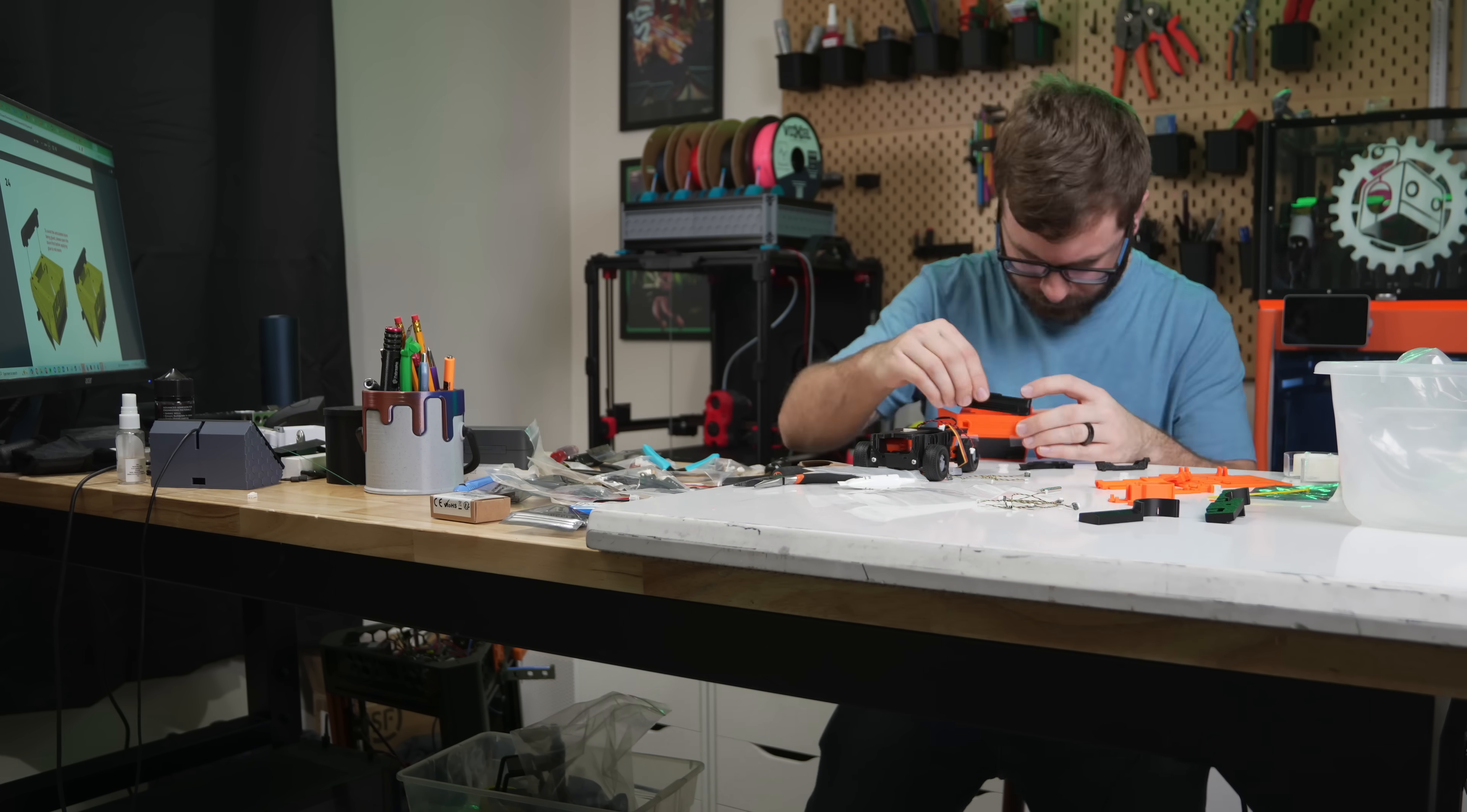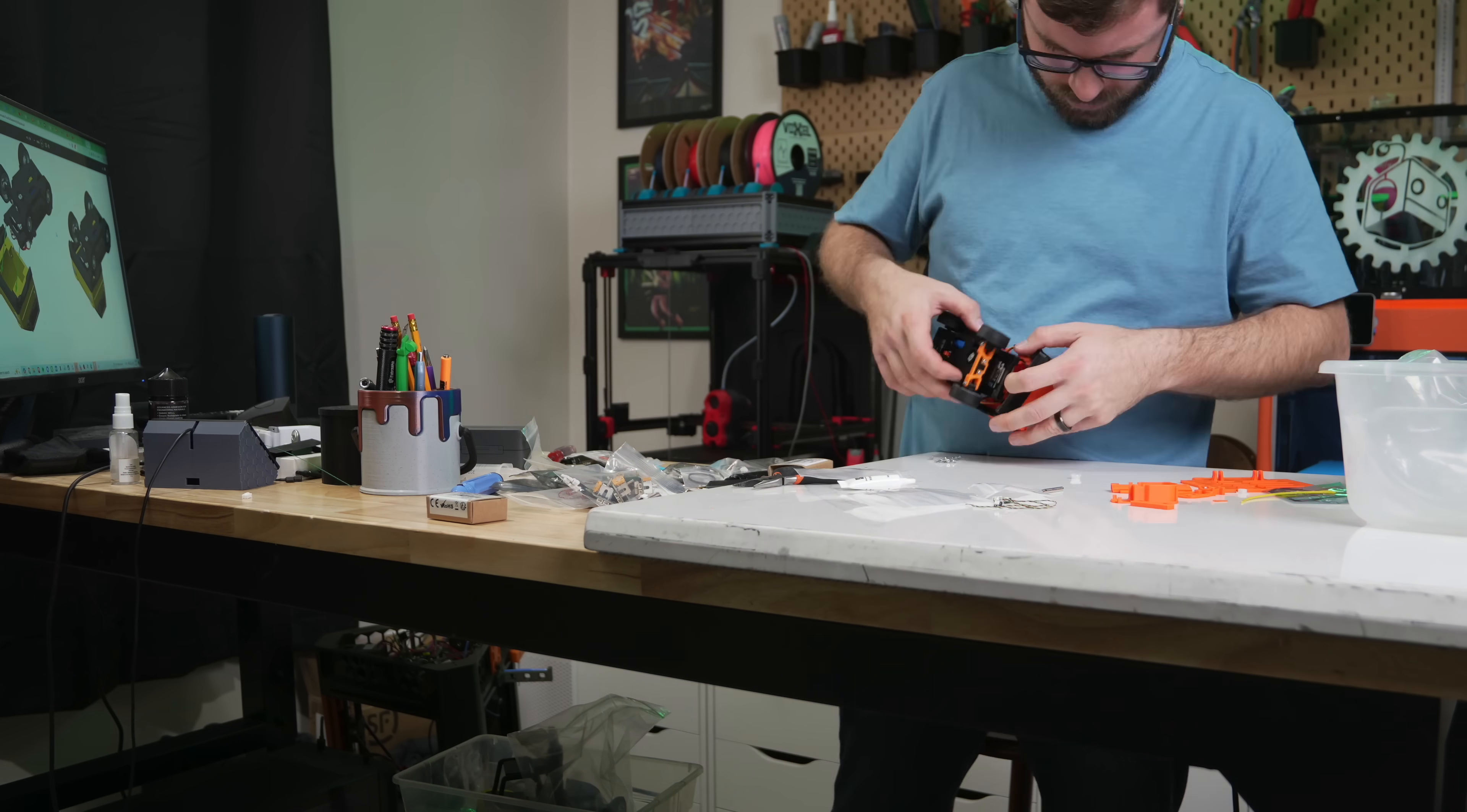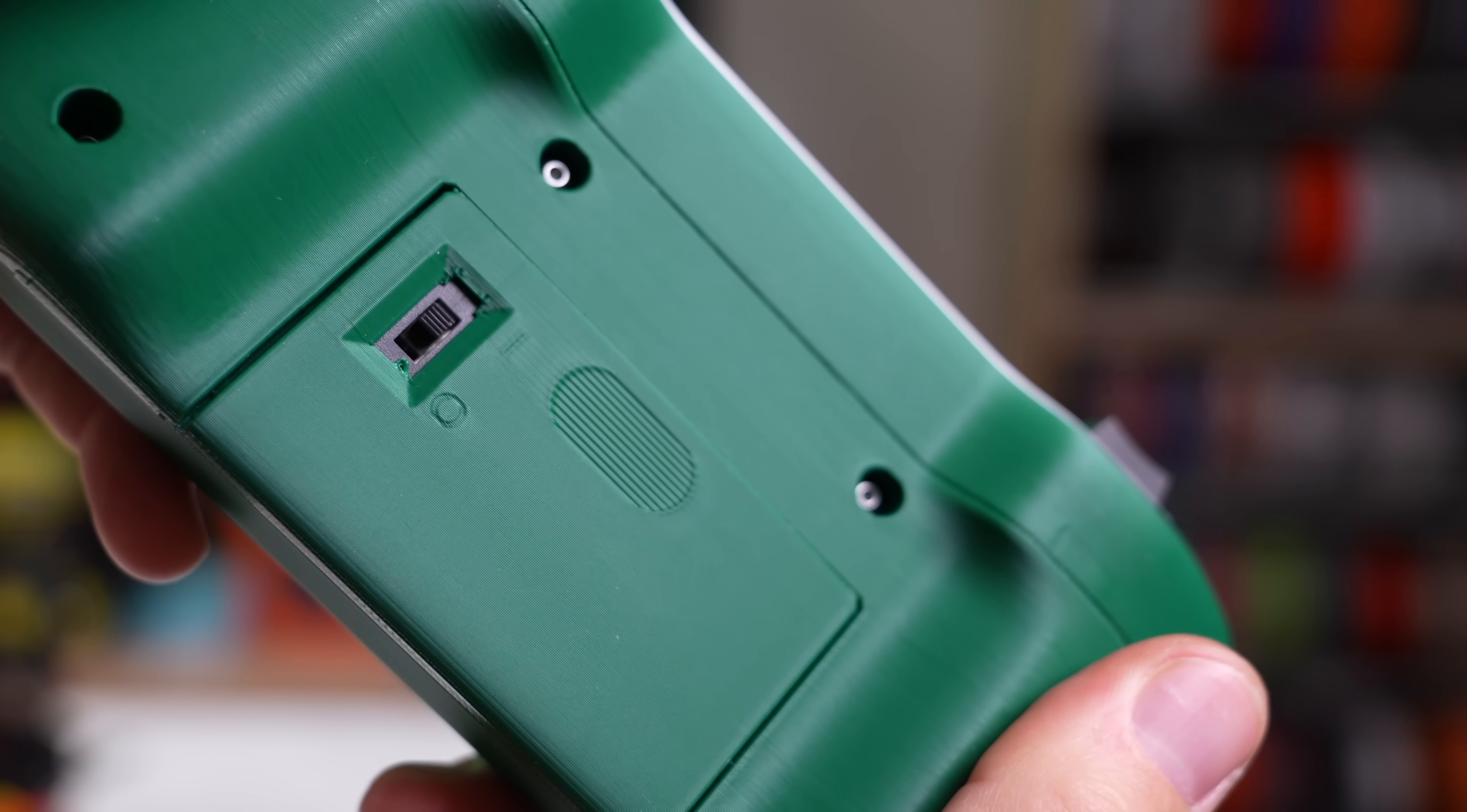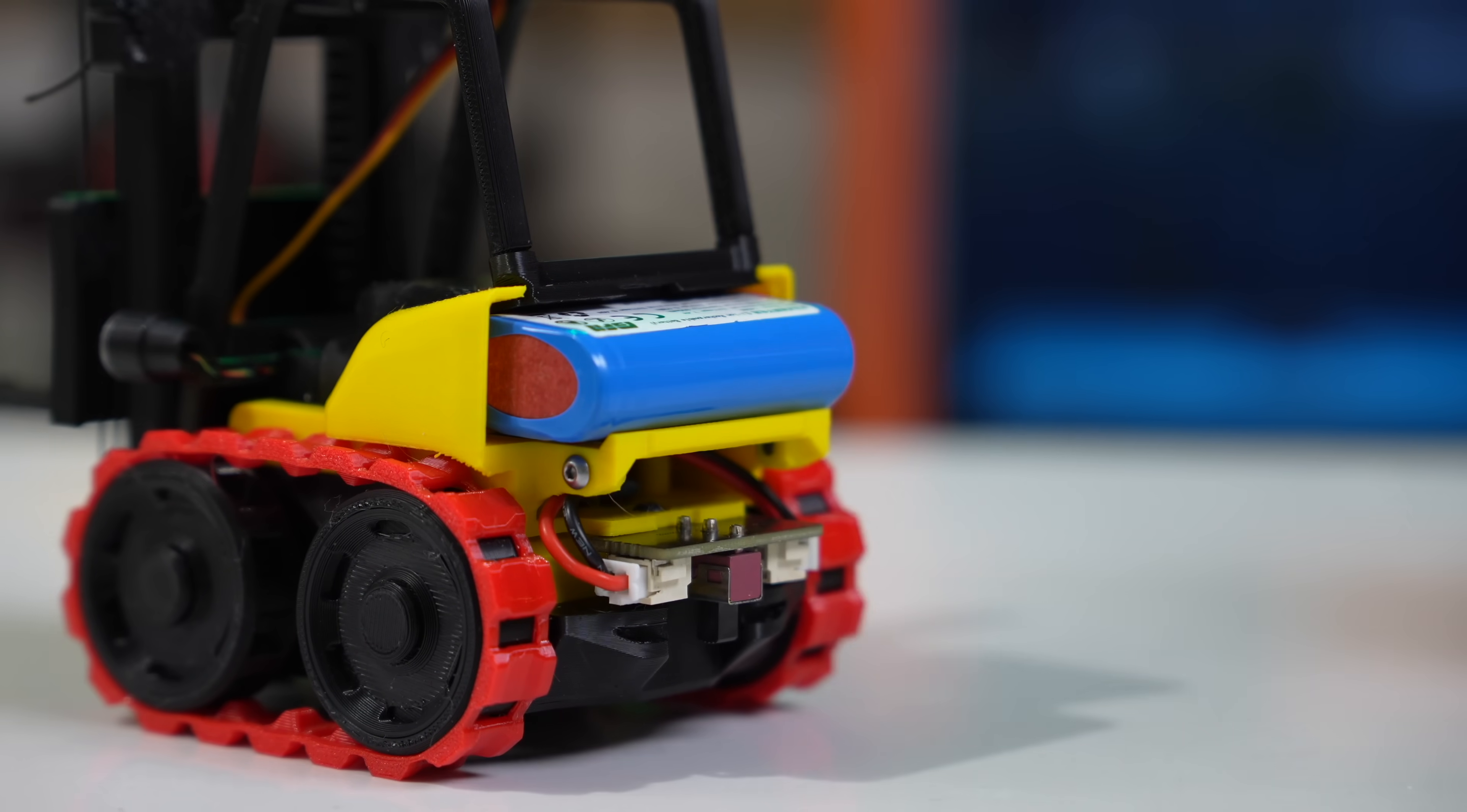The only tools I needed was a bit of superglue, some scissors, and my driver for installing those screws. When the physical build was done, I powered on the controller and the car and went through the pairing process.